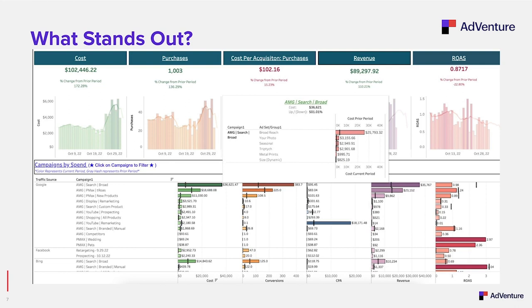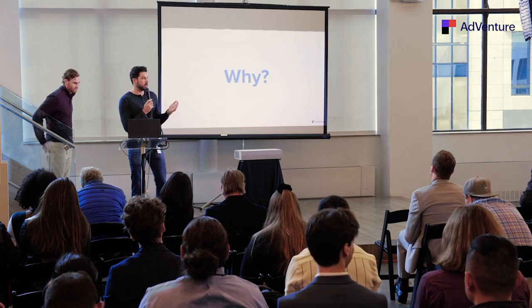A lot of what I want to talk about is the why behind when things change. Why did things change? Why is revenue up? Why is CPA going down? A big question is why — and why does the reporting that a lot of people get, which we don't think is great, not answer that? Let Ryan speak on that.